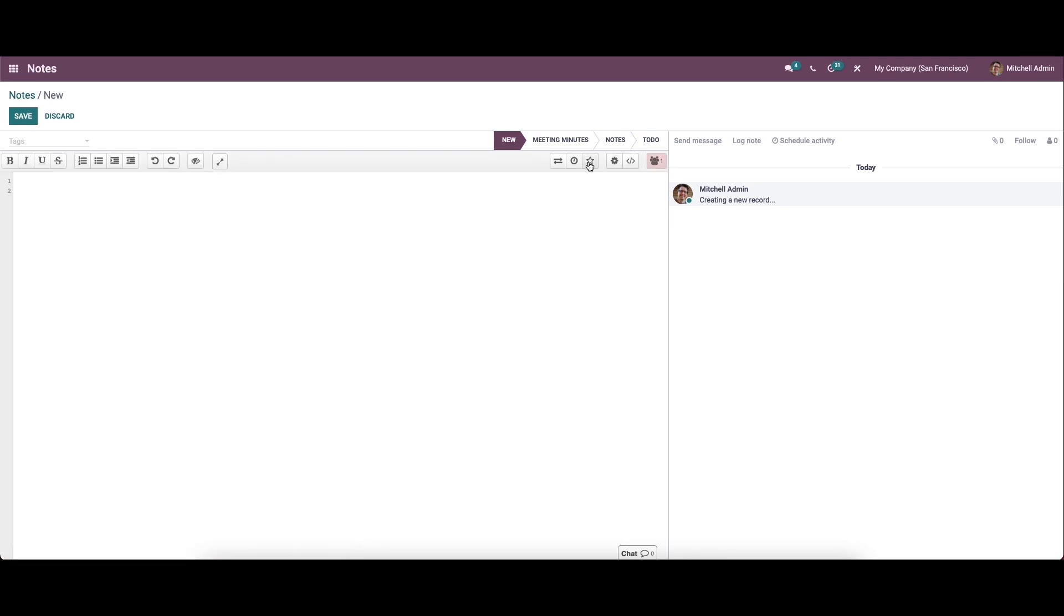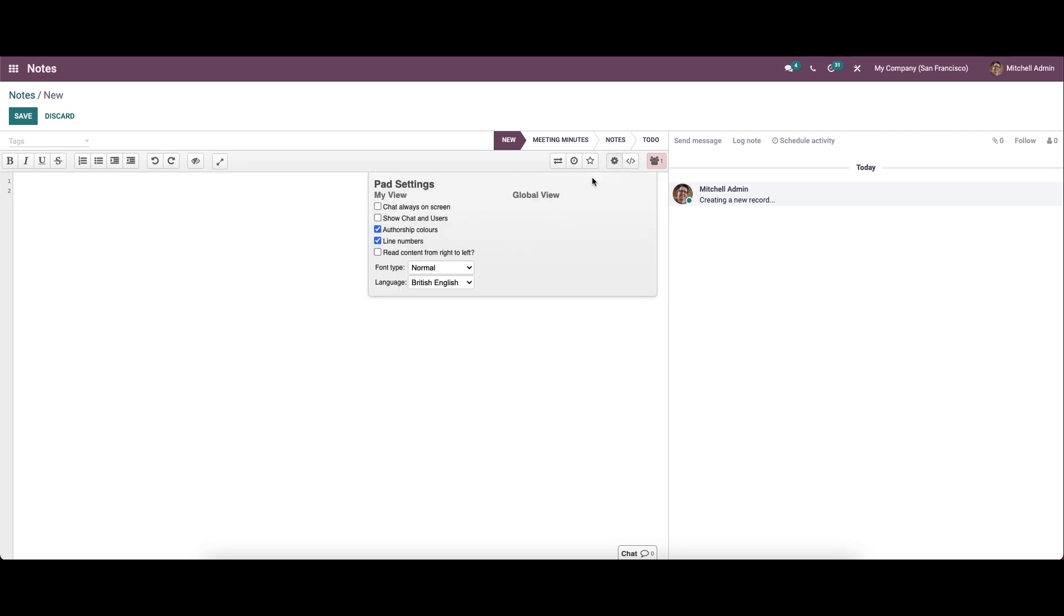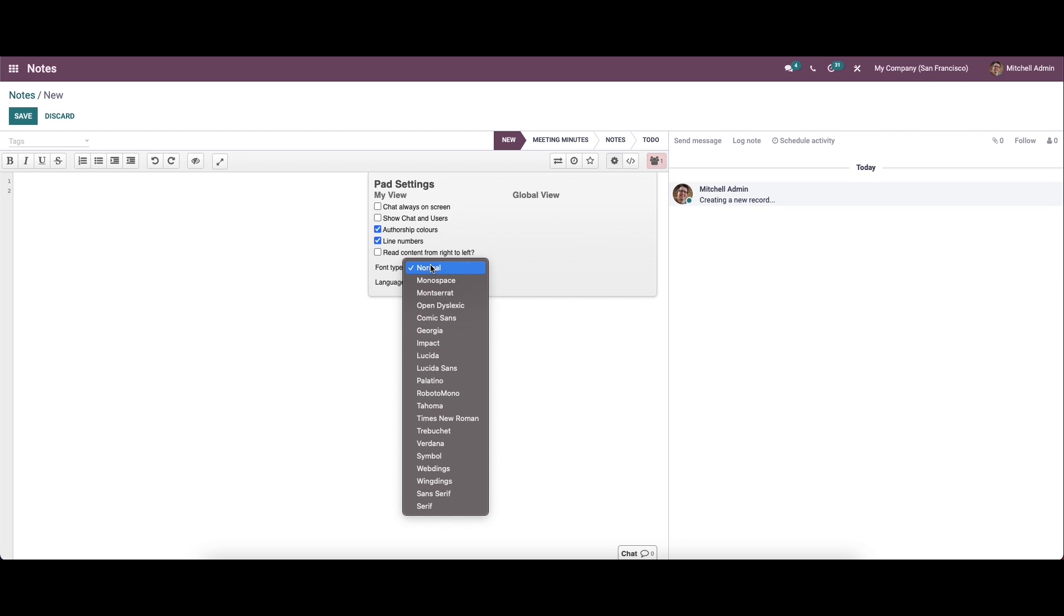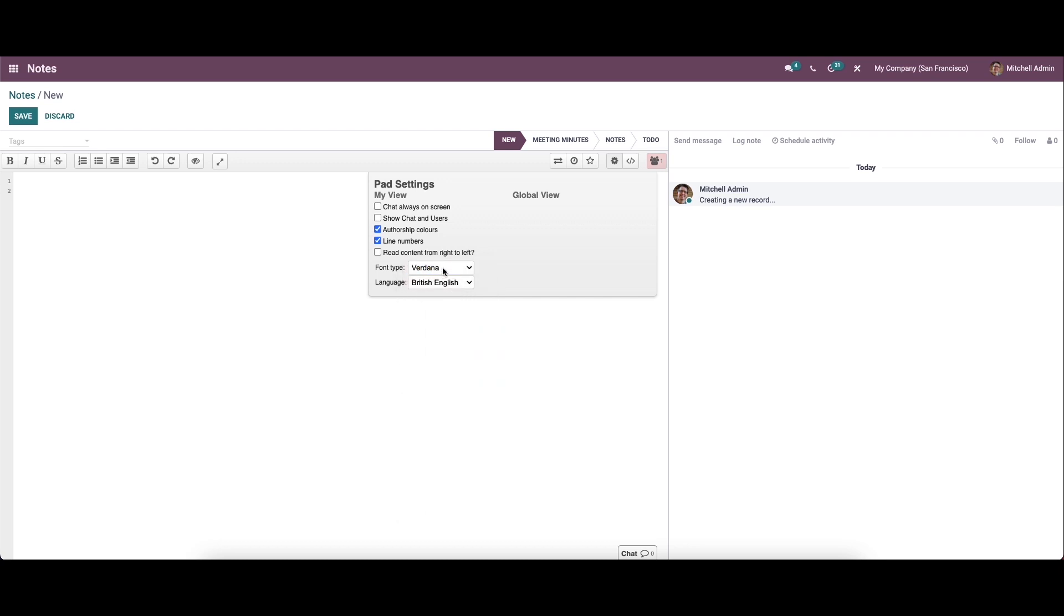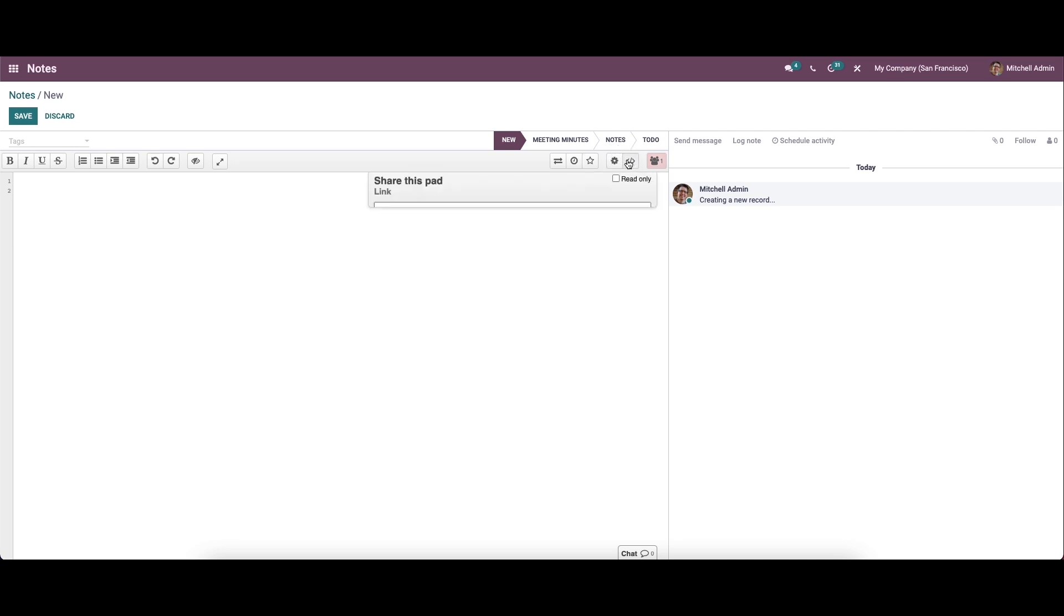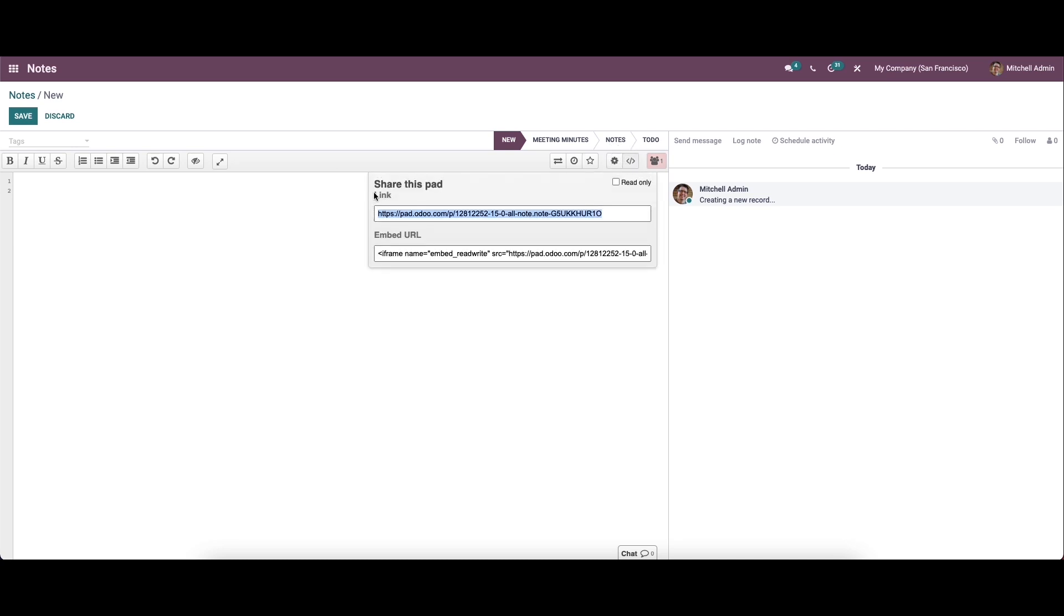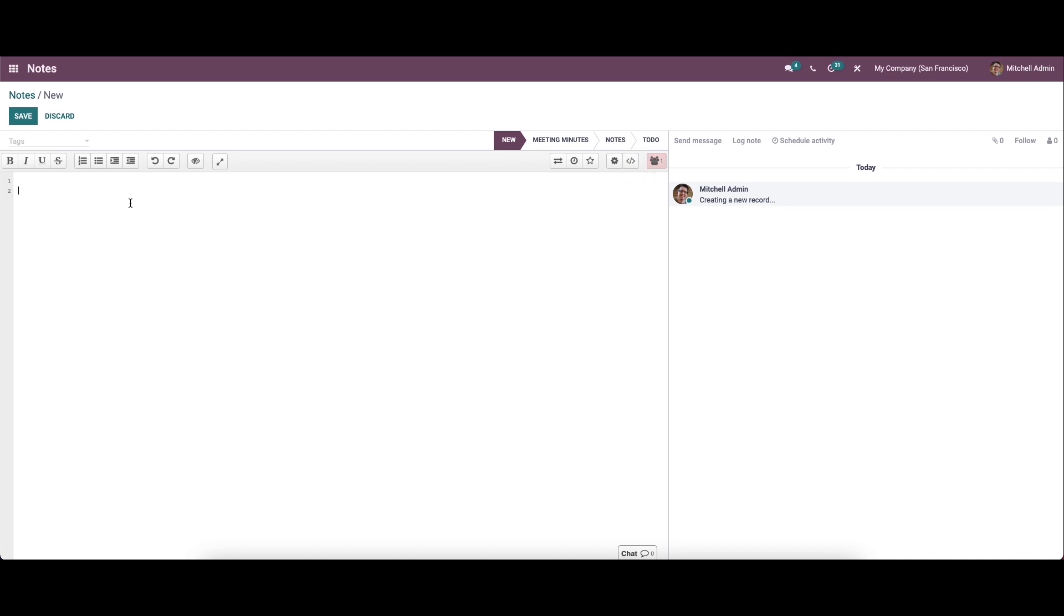Here we can see the save revision option and the settings. You can set views like chat always on screen, show chat and users, ship colors, line numbers, and read content from right to left. We can enable these options, choose the font type from the list, and set the language. Here we have the sharing option, so the pad can be shared using this link, and we have the read-only option as well. Here we can provide the note.